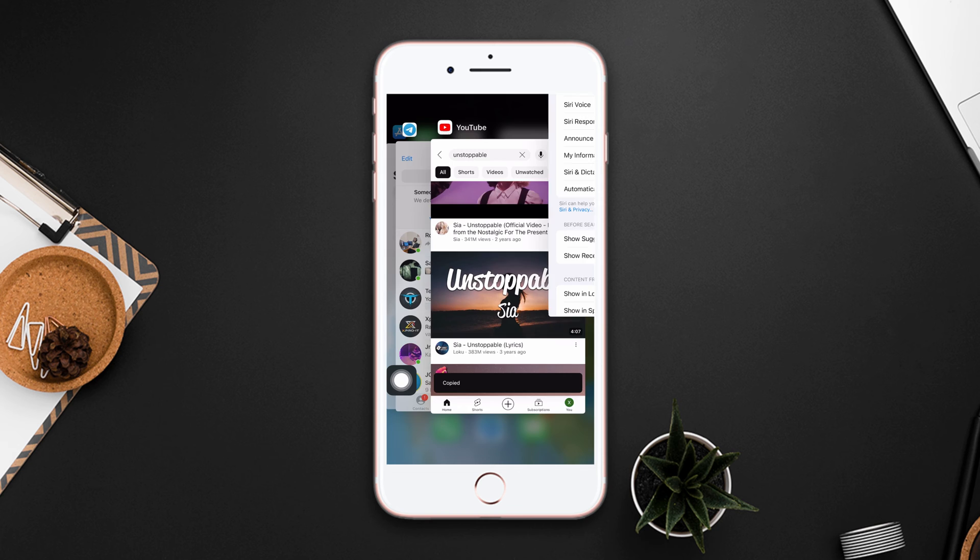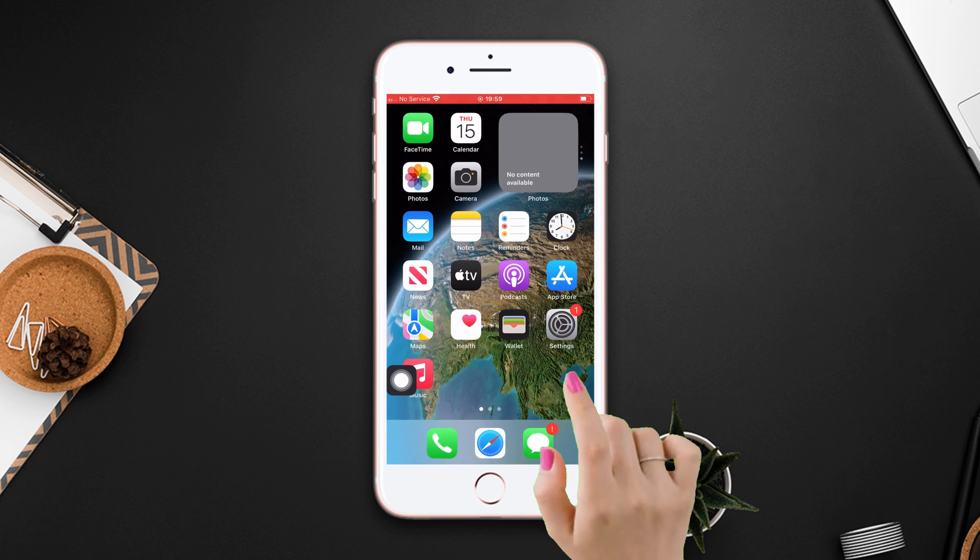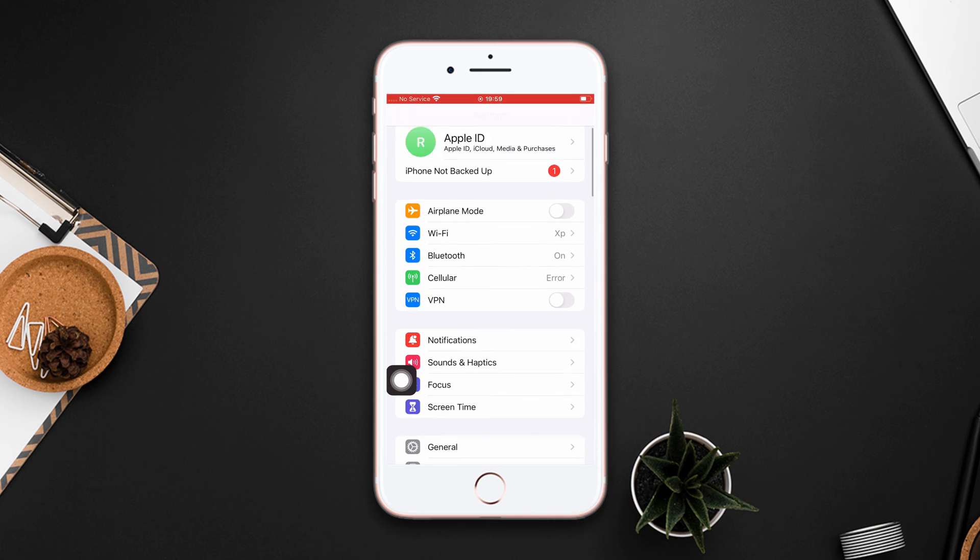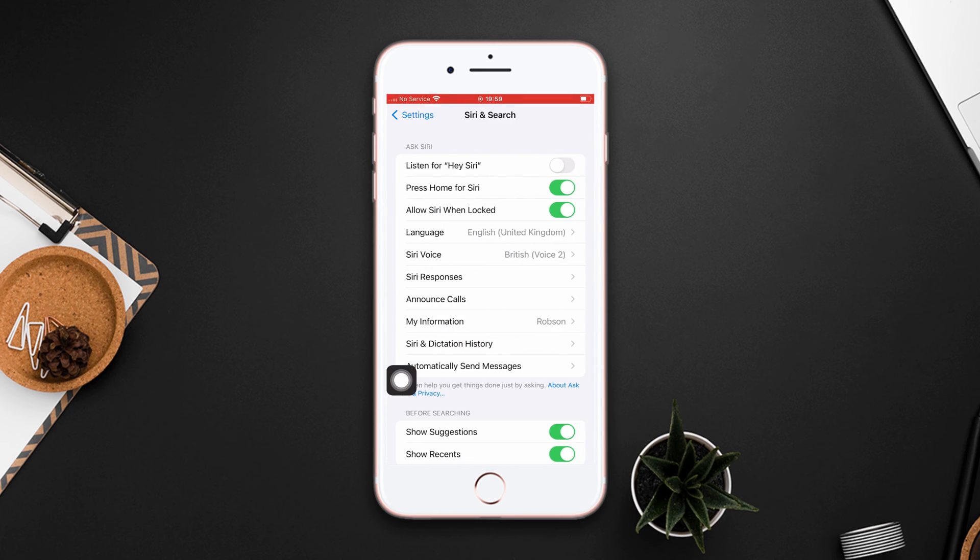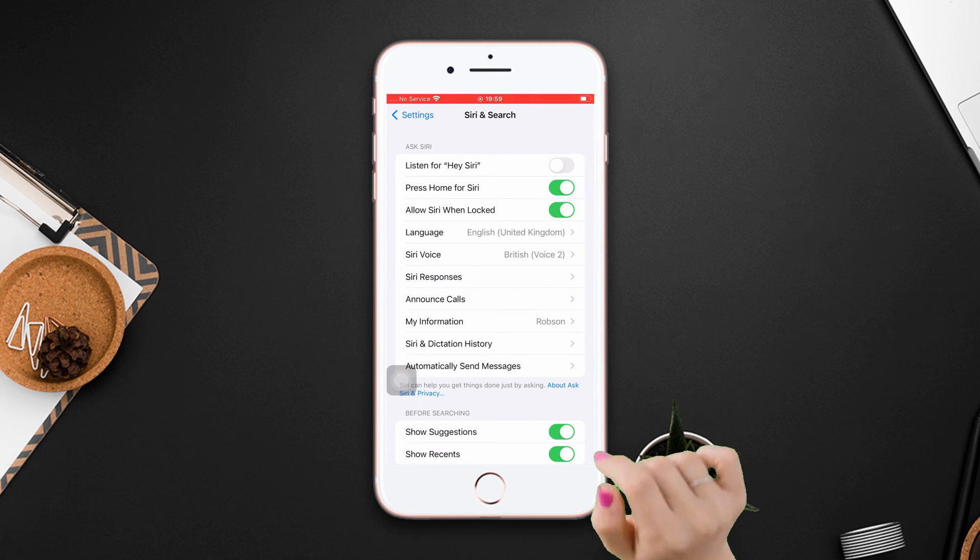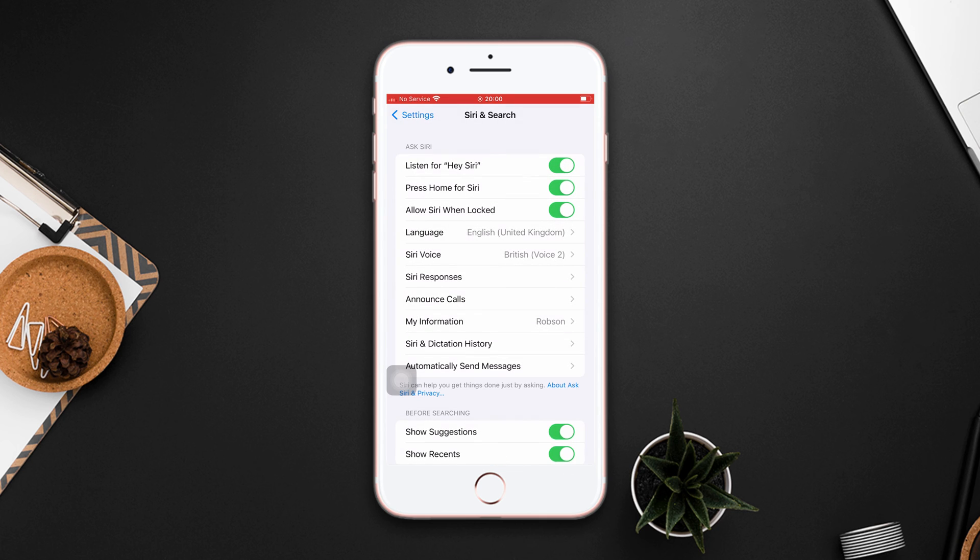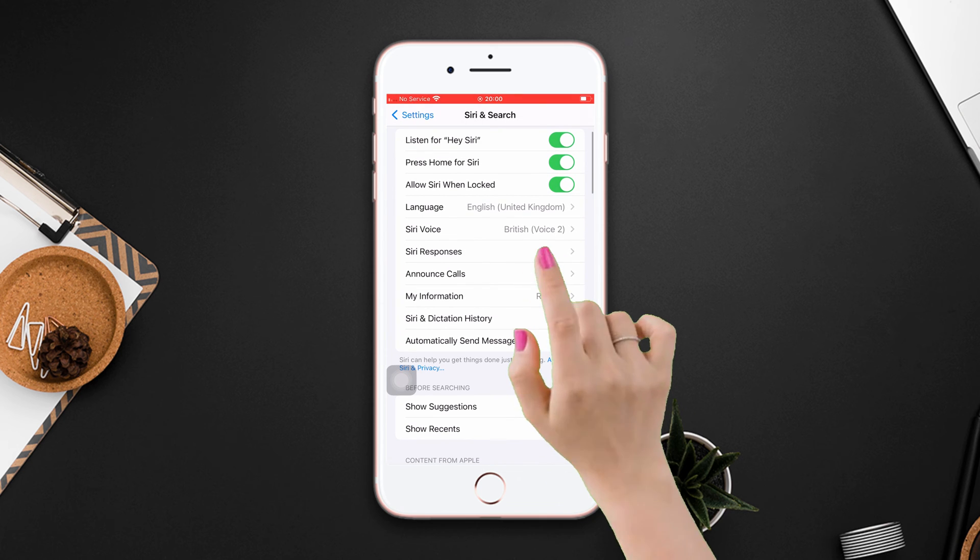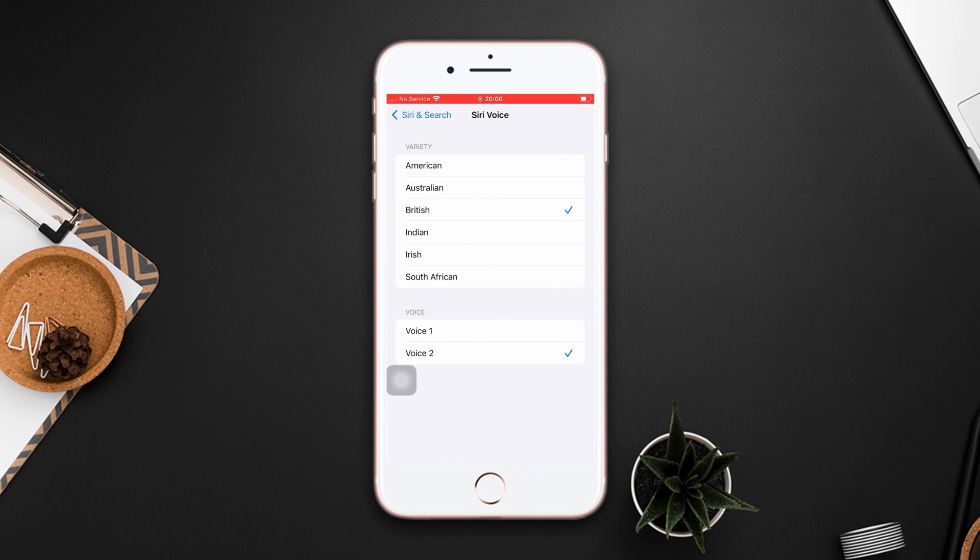Solution 2: Change Siri's voice. Go to settings, scroll down, tap Siri and search. Make sure that your listen for hey Siri and press hold for Siri is toggled on. After that, tap Siri voice. Now choose variety of voices.